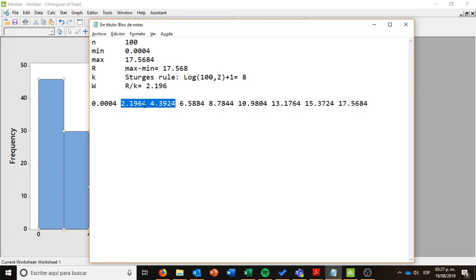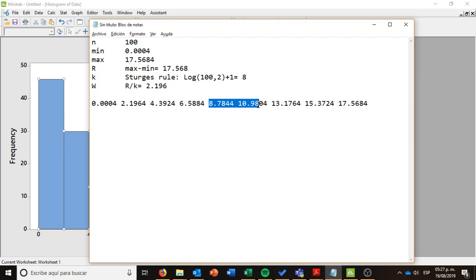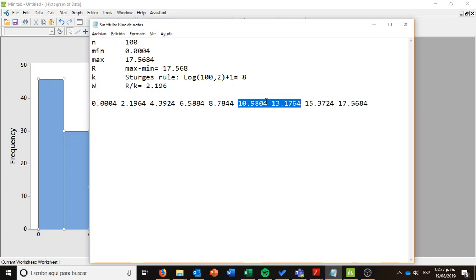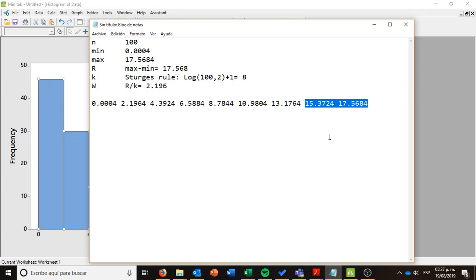So I am going to have the first class, the second class, the third class, look how I am selecting the intervals, the fourth, the fifth, the sixth, the seventh, and finally the eighth class. So I have eight classes, as I said before, with these cut points.